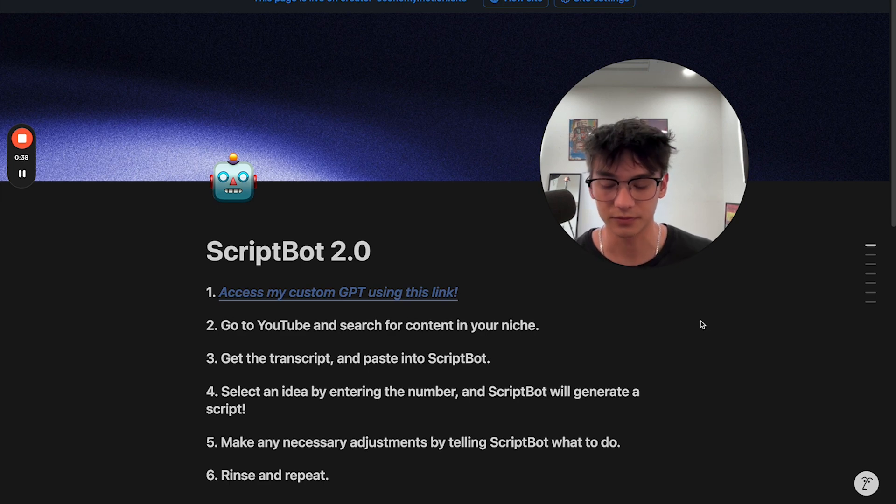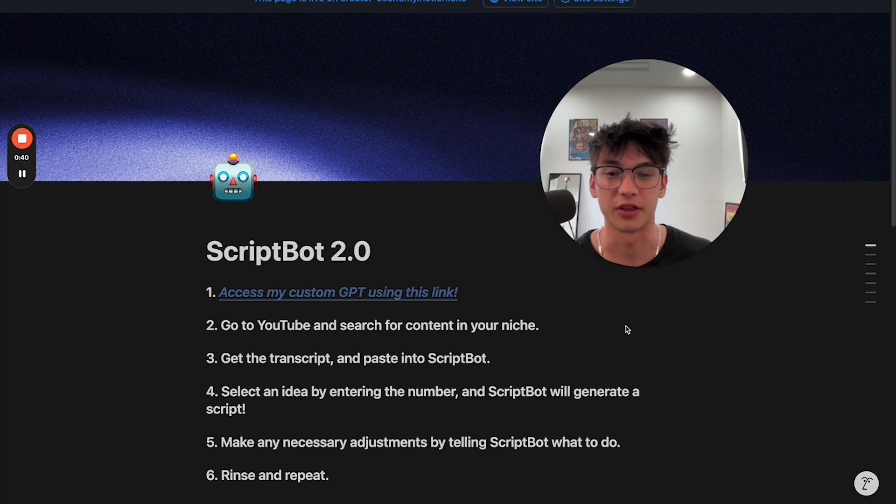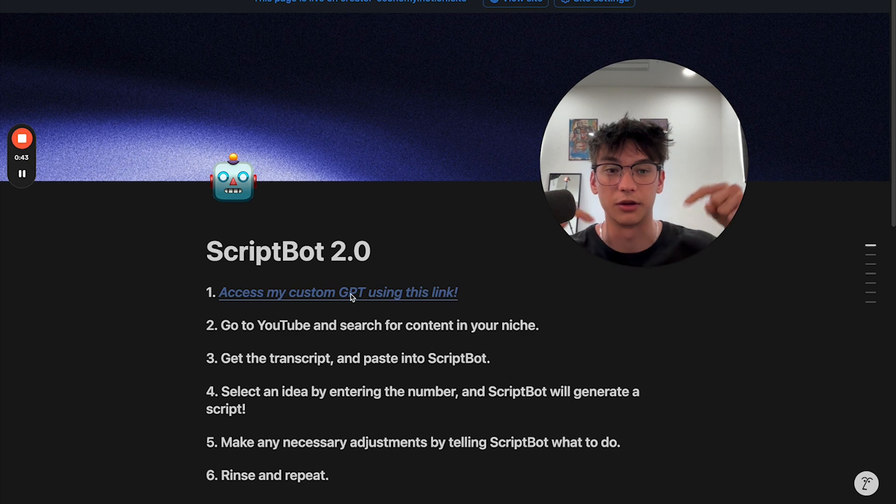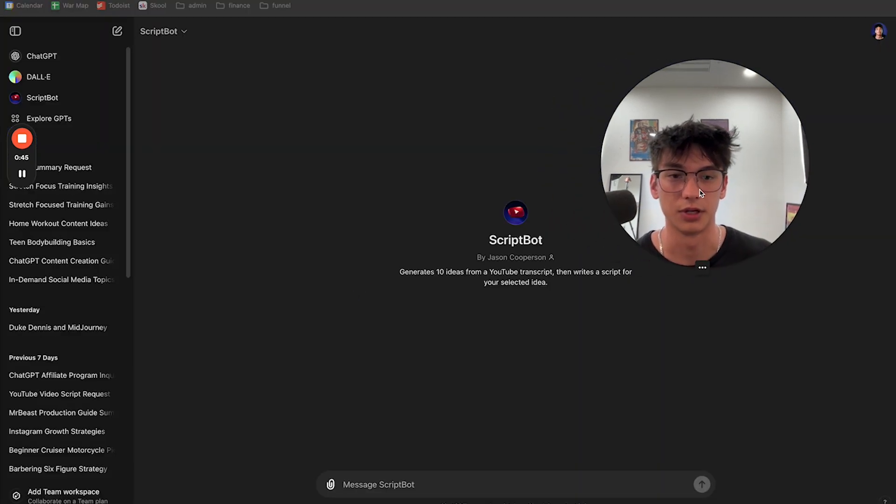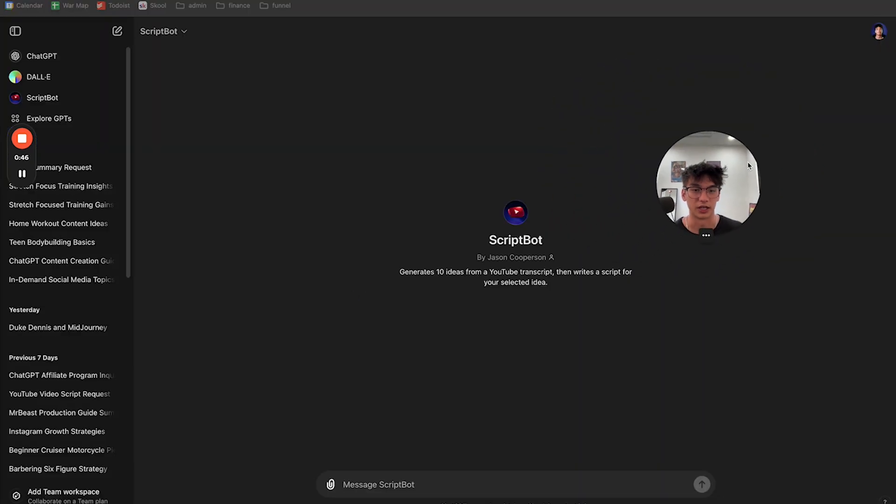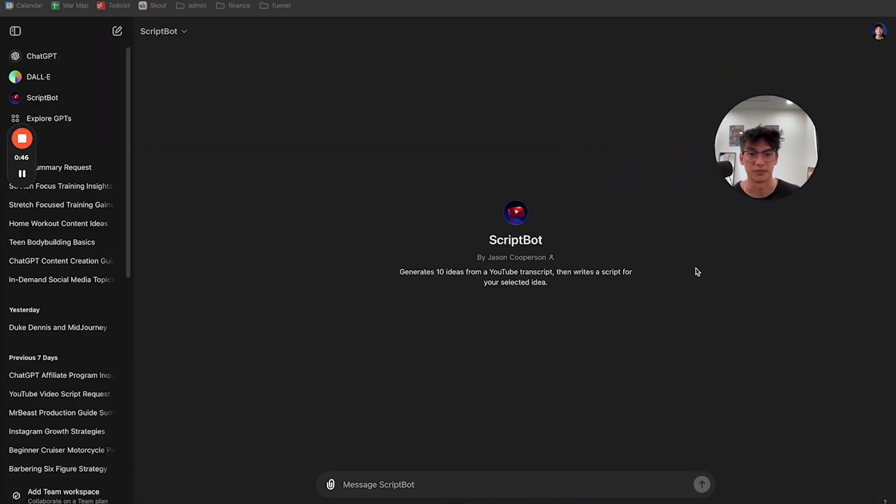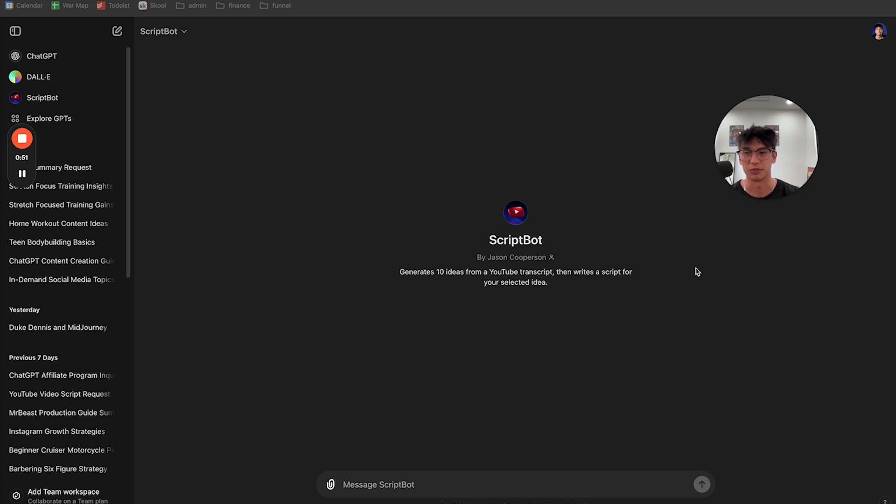So let's get into it. The very first thing to do is click this link. Click the link below the video. It's going to take you to my custom GPT that I custom programmed. And you do have to have the ChatGPT Pro. You do have to have the $20 a month subscription to ChatGPT in order to access these bots.